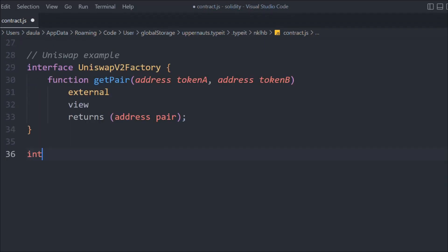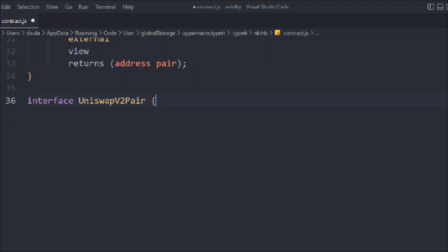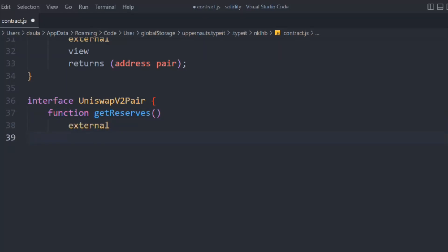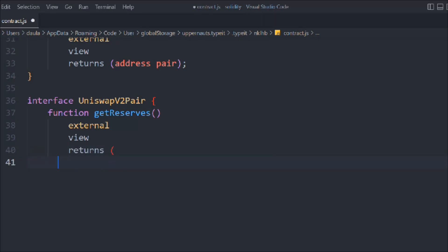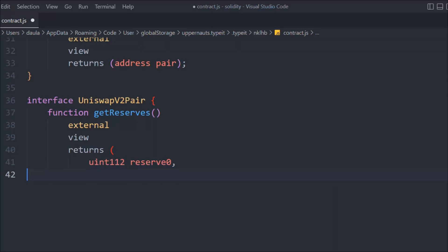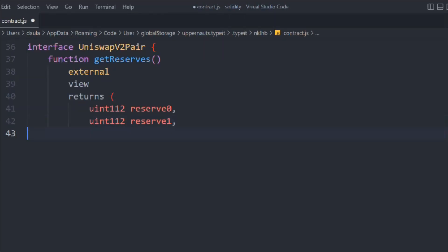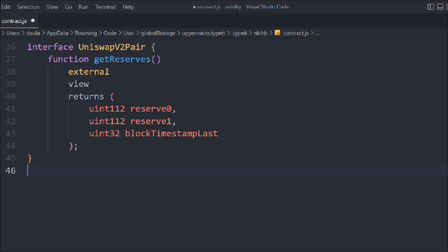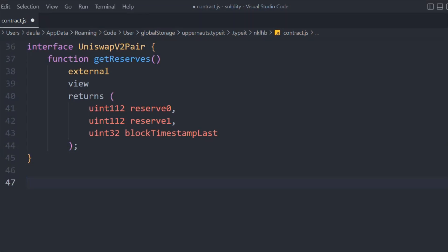The getPair function is external, view, and returns the pair address. Now let's create another interface called IUniswapV2Pair. Inside it, we'll define a function called getReserves, which is external and view, returning uint112 reserve0, uint112 reserve1, and a uint32 blockTimestampLast. These come directly from the Uniswap smart contract.